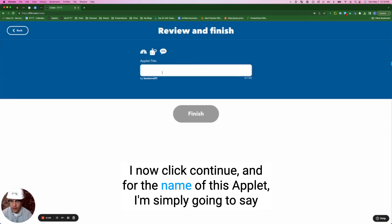For the name of this applet, I'm simply going to say 'bonjour.' Thank you all so much for watching — don't forget to like and subscribe. If you've got something to say, let us know in the comments. You can also click the link above if you'd like to see more of the AI tools on IFTTT. I'll see you next week for another edition of Business Automations with Ben.